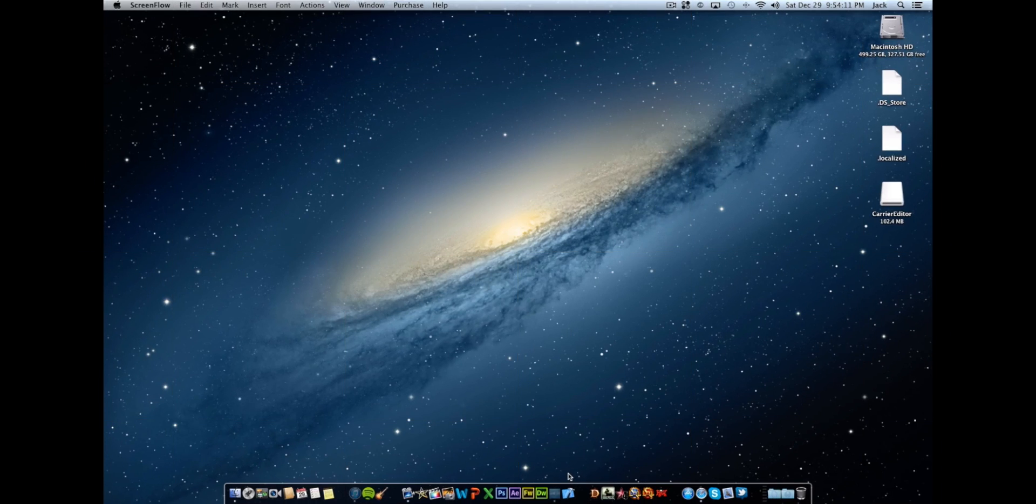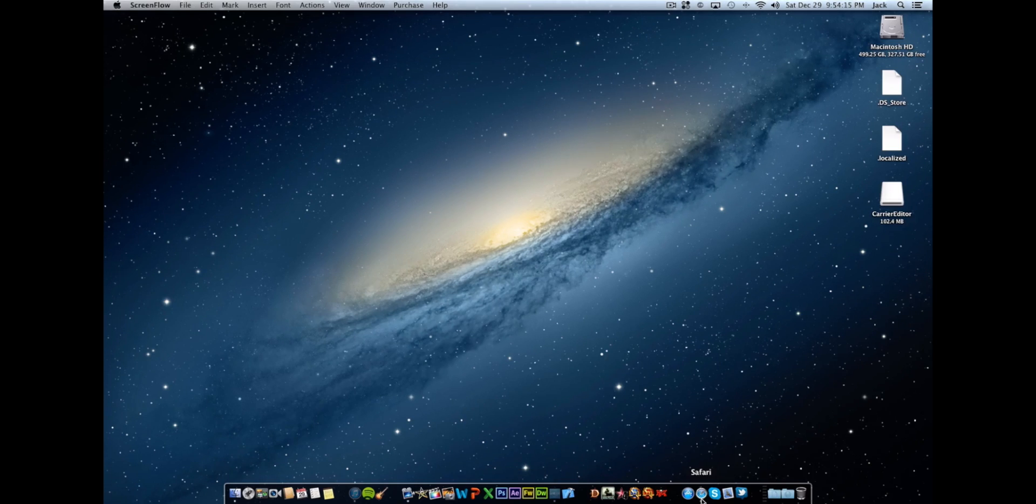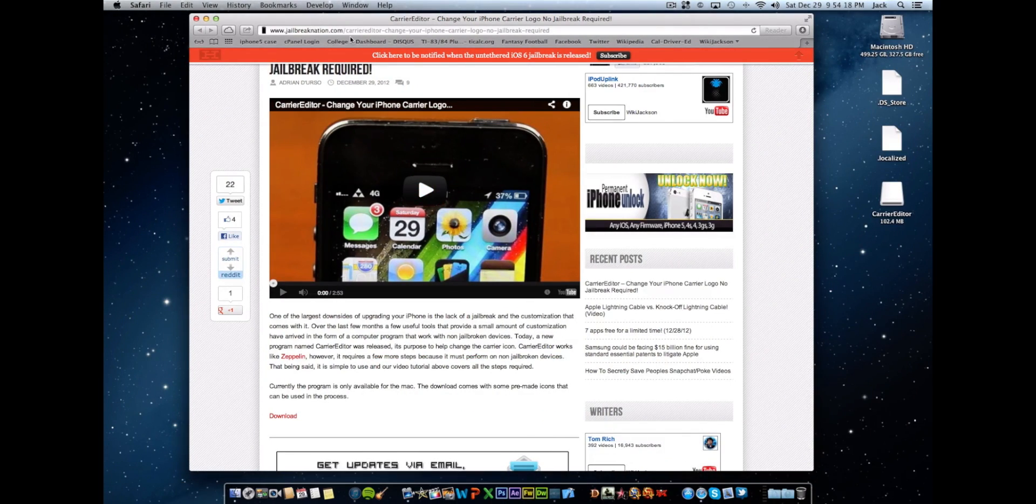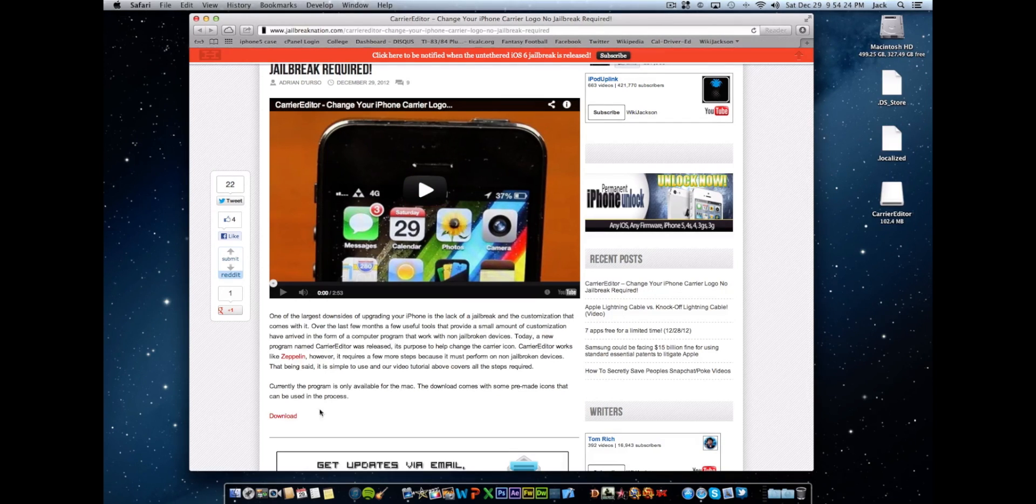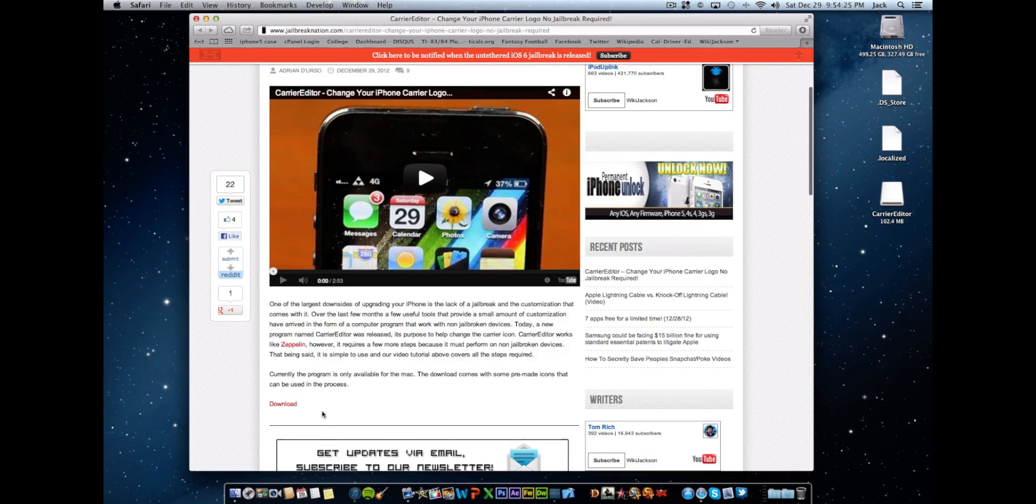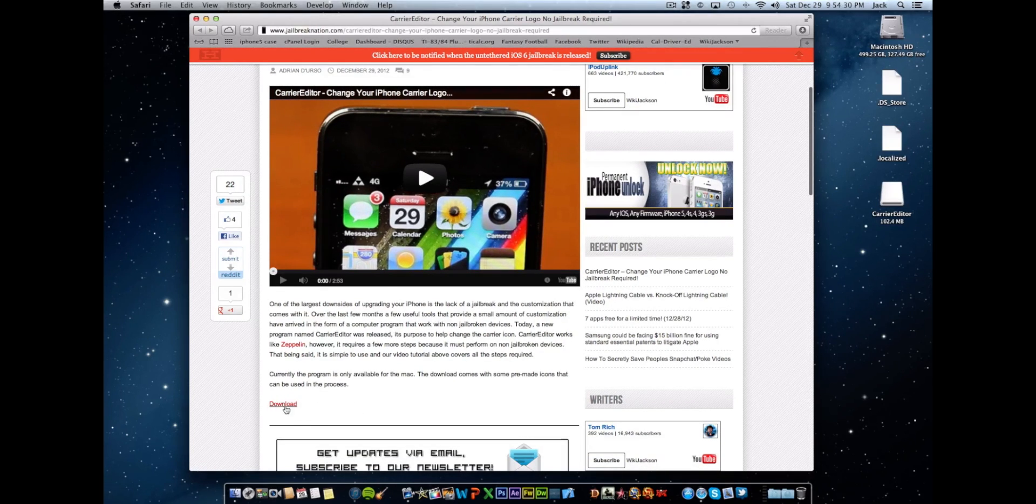Okay, so what you're going to want to do is go to Safari and go to the page that we linked down in the description for you guys. It links you to jailbreaknation.com, some of you may be familiar with it if you are a veteran in the jailbreaking community. When you get to this page there is going to be a download button right here in red font.